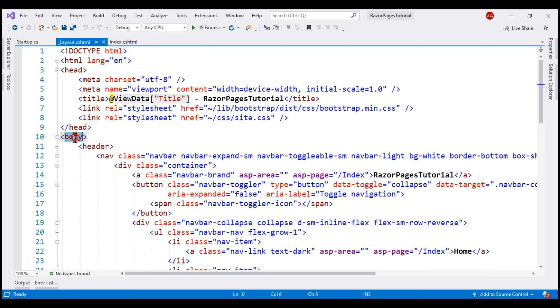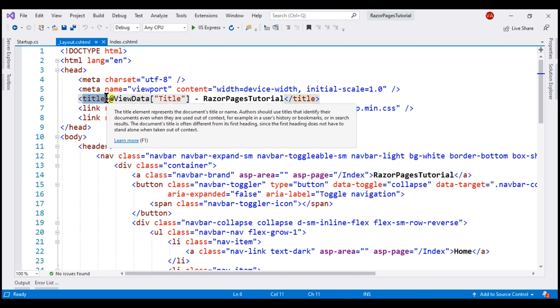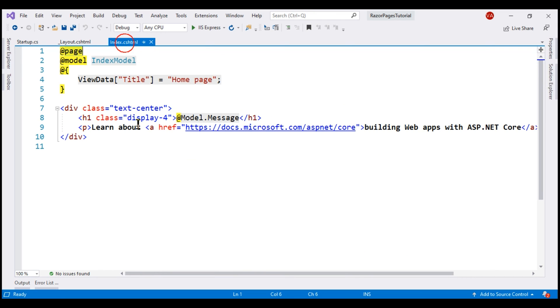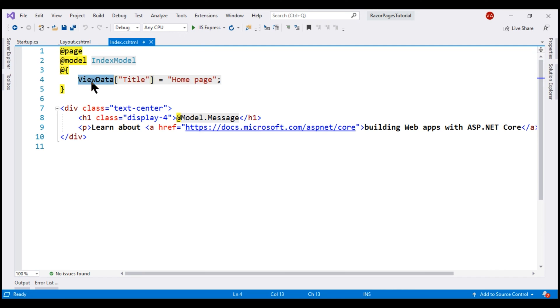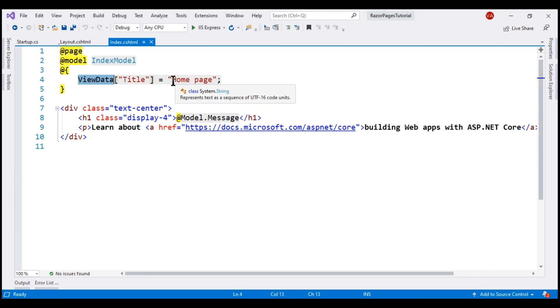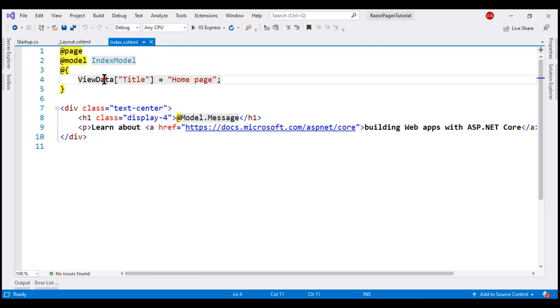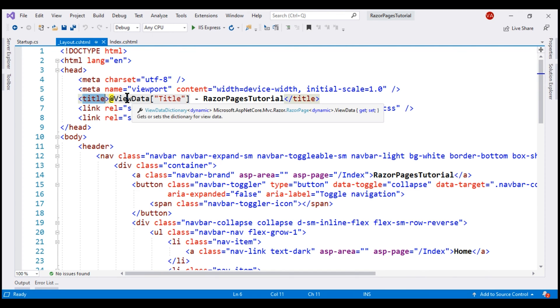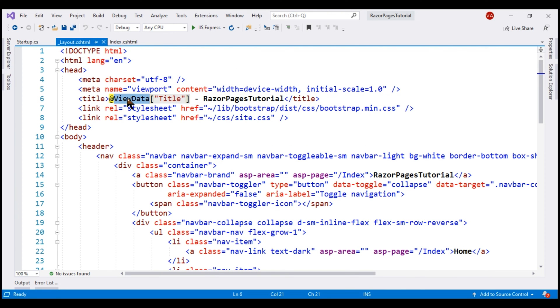But then how will this layout view know what should be the title for each individual razor page? Well, each razor page can use something like this ViewData to pass its page specific title. Notice in this case, this index razor page is passing homepage as the title by using this dynamic property title of ViewData. The layout view then retrieves that value and sets it as the page title.